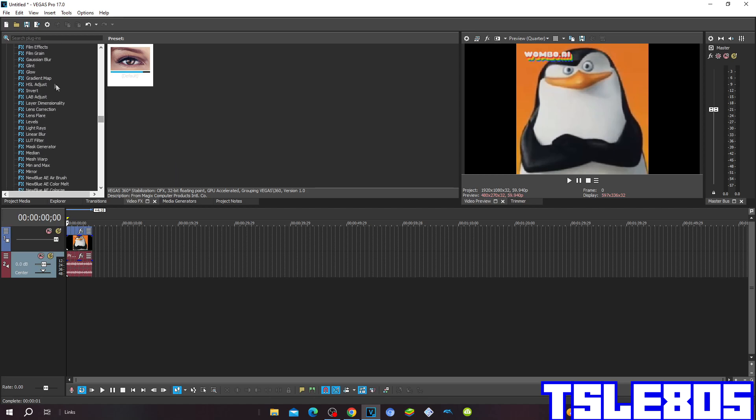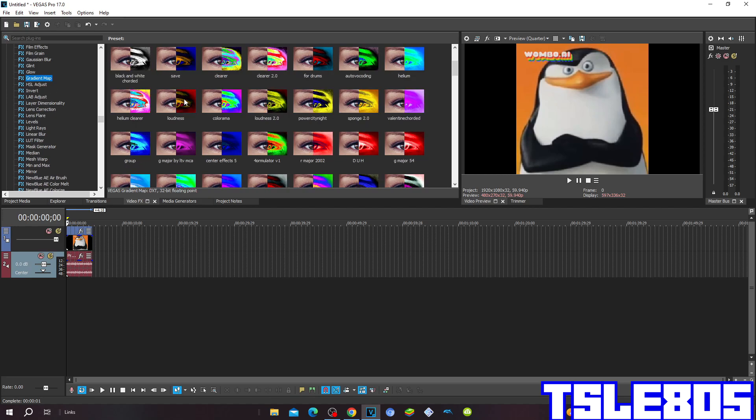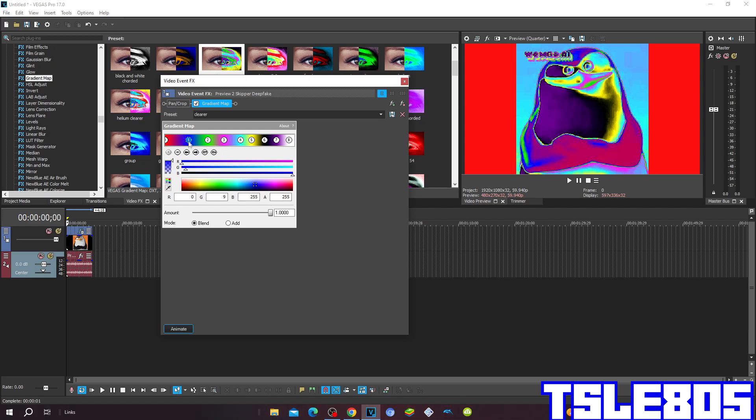The only visual that you have to put here is go to gradient map and choose the clear option. The map for the clear: 0 is R 255, G 50, B 50, A 255 for the red. The first one is R 0, G 9, B 250, and A 255 for the blue color.